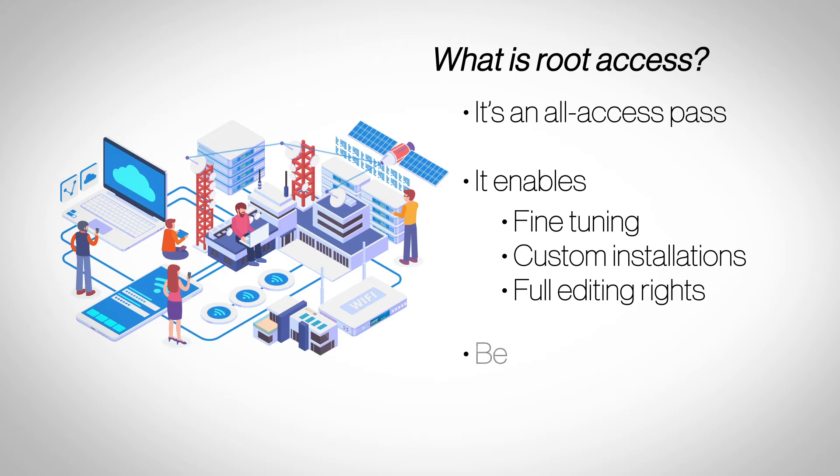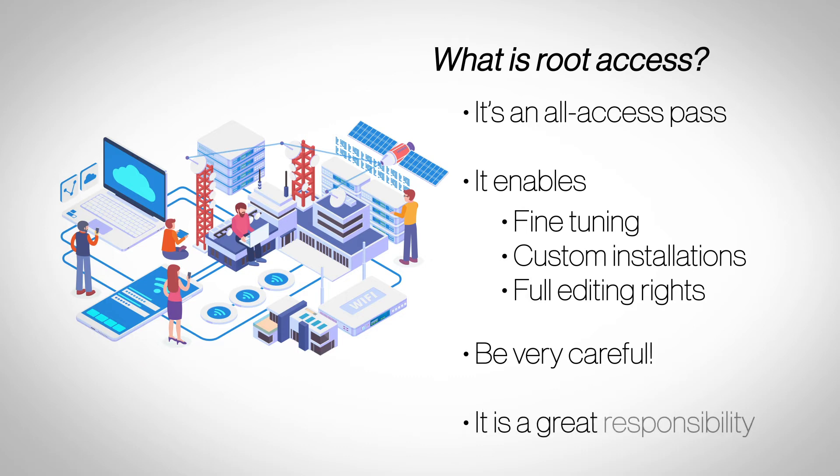Root access gives you complete control over your hosting and thus needs to be handled with extreme care. In wrong or inexperienced hands, it can wreak havoc on your server and cause your site to misbehave or crash.